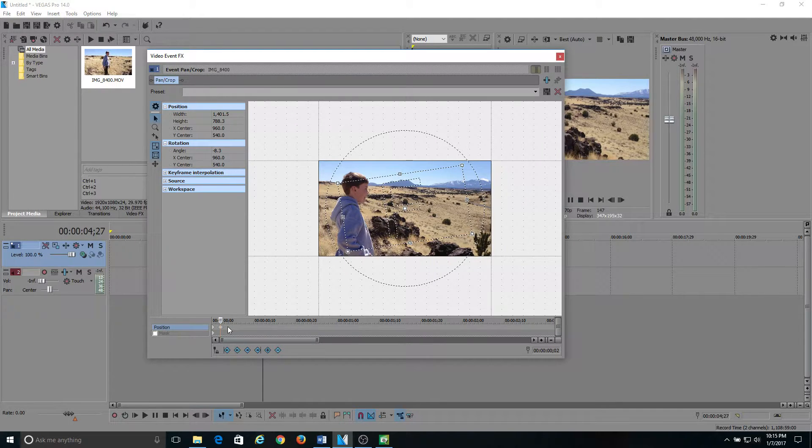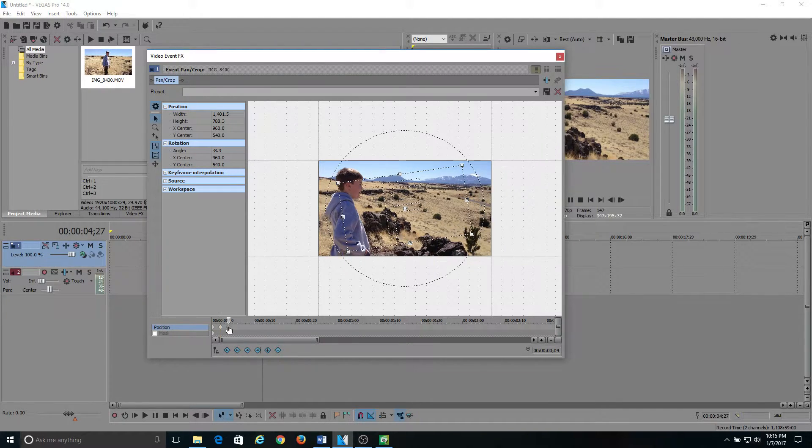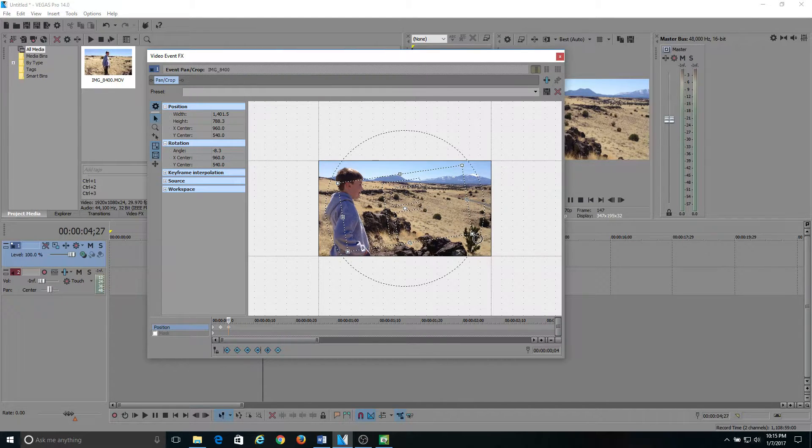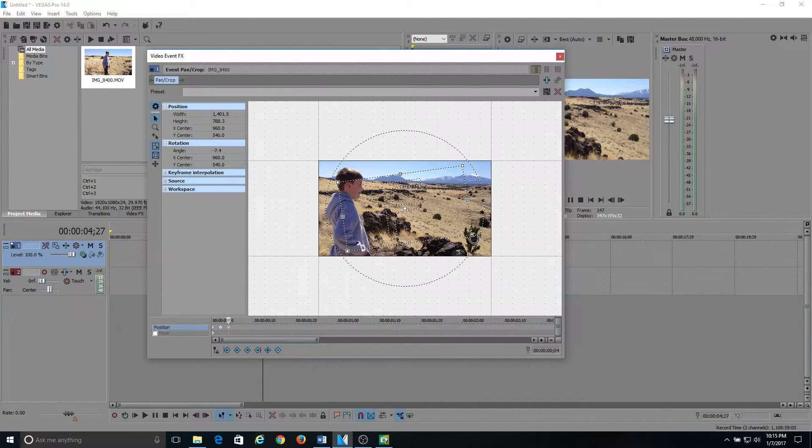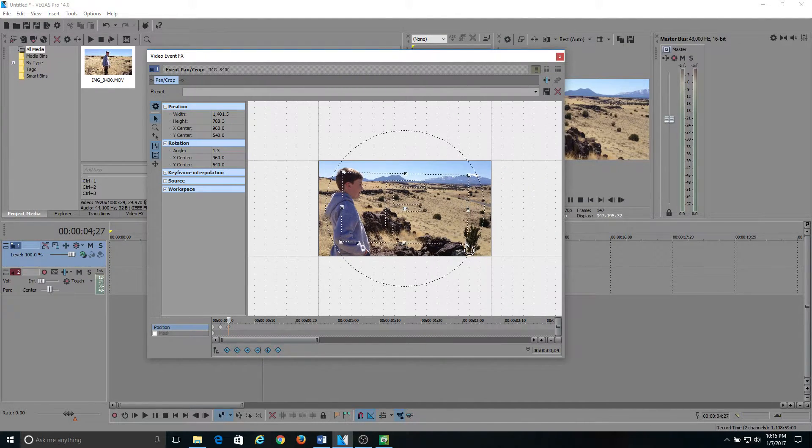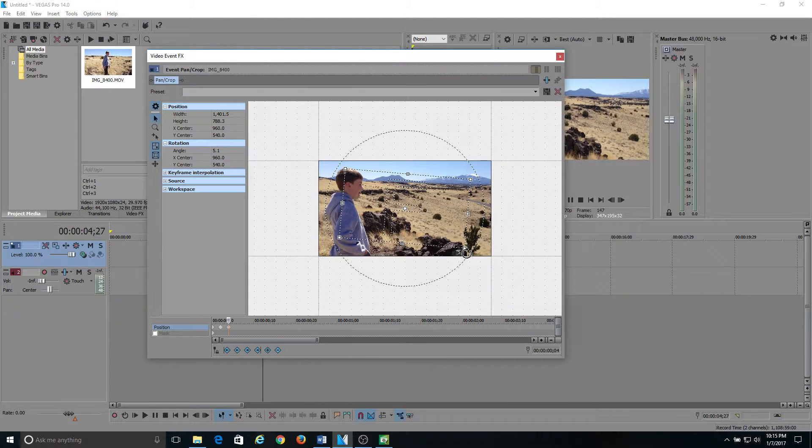And then you come back down here, two frames past that, and drag it down the other way.